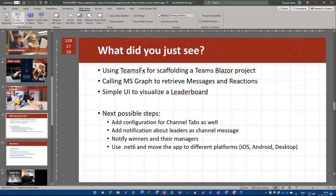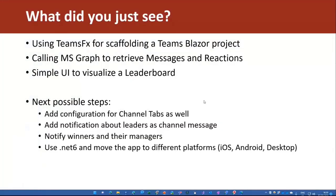So wrap it up. What you saw actually is a Teams application using TeamsFX for scaffolding a Blazor project. We called Graph to retrieve messages and did some counting and counted messages in a certain way to create a leaderboard and created a small component to make that available as a tab. From there, what can we do next?